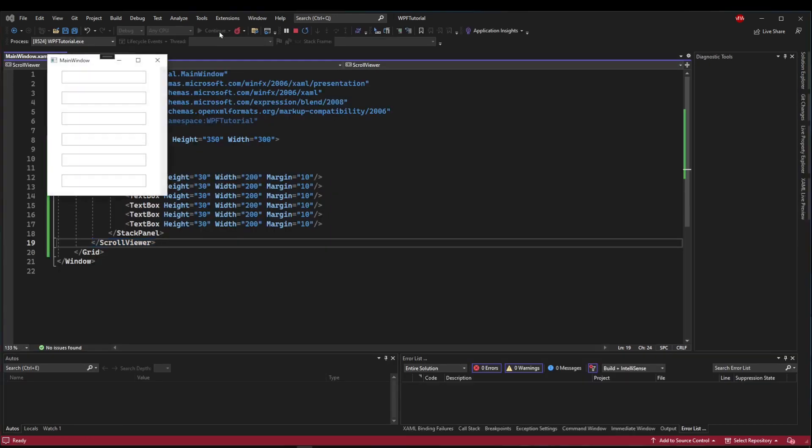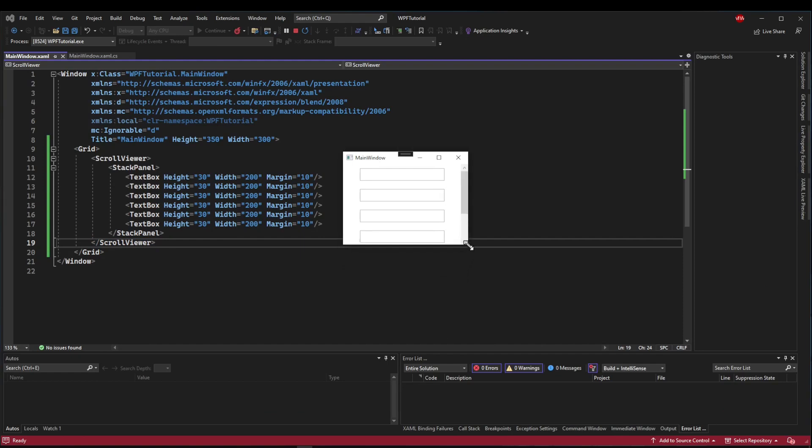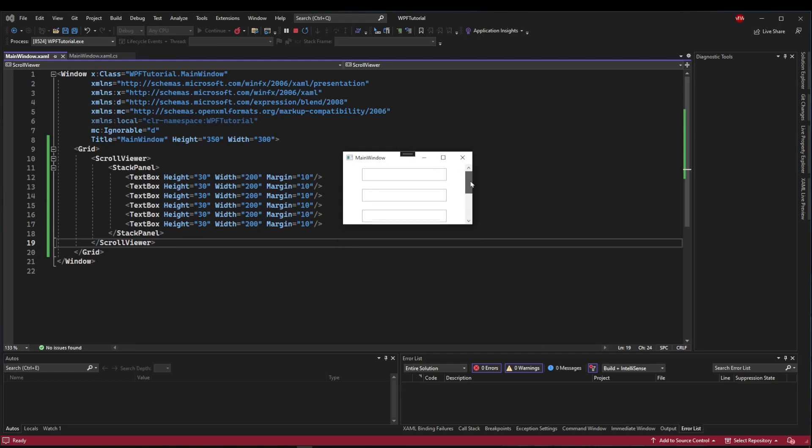Now when we run it, if we resize our window, all of a sudden, we have the ability to scroll through our control that lives in the Scroll Viewer.